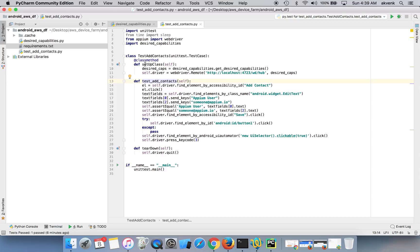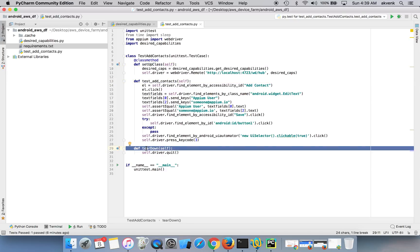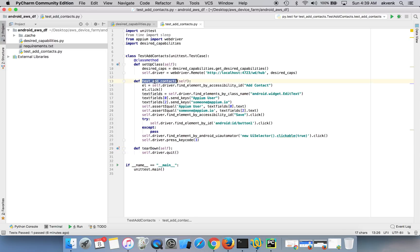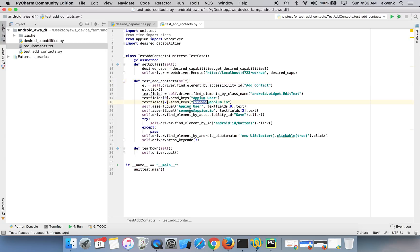This has a setup class and a teardown setup method and teardown method which takes care of starting the device and installing the app and all those stuff. And the test case test add contacts is a simple script. It will open the contacts manager application, click on add contact, and enter some details and saves the contact.